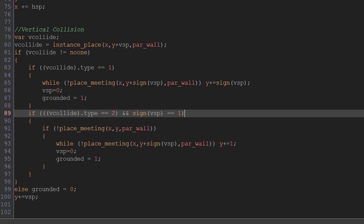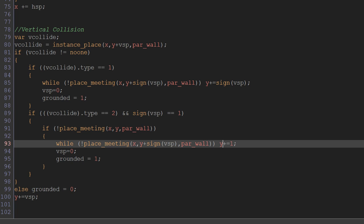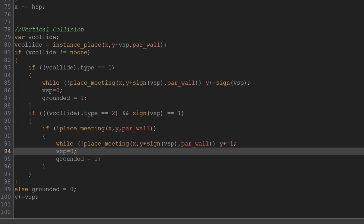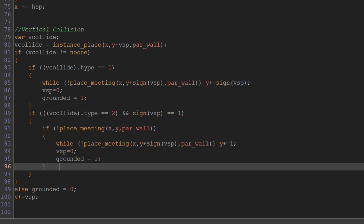So we move down one pixel a frame until we reach that jump-through platform. We set our vertical speed to zero, we set grounded to 1, just as we did before.